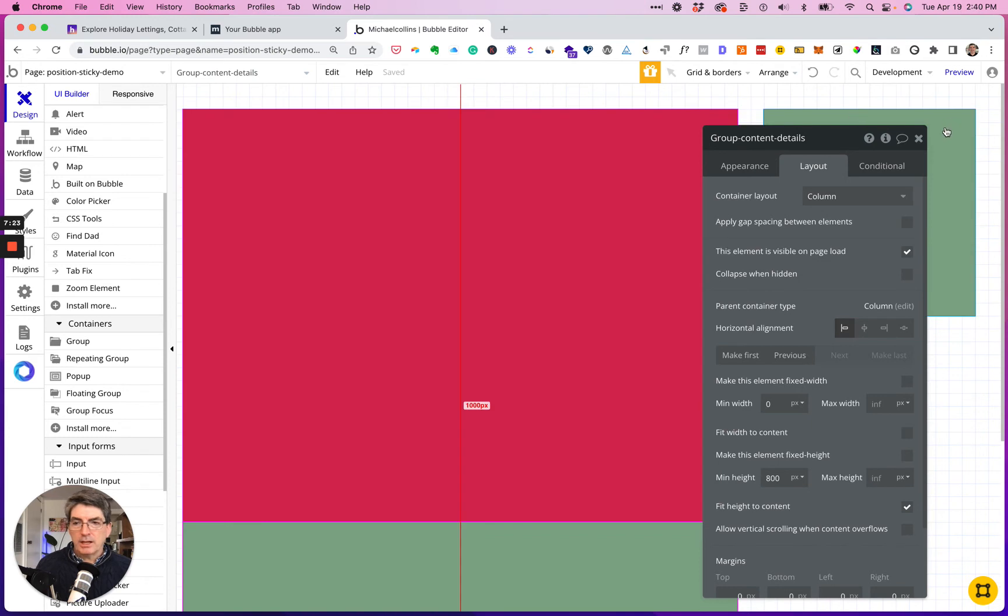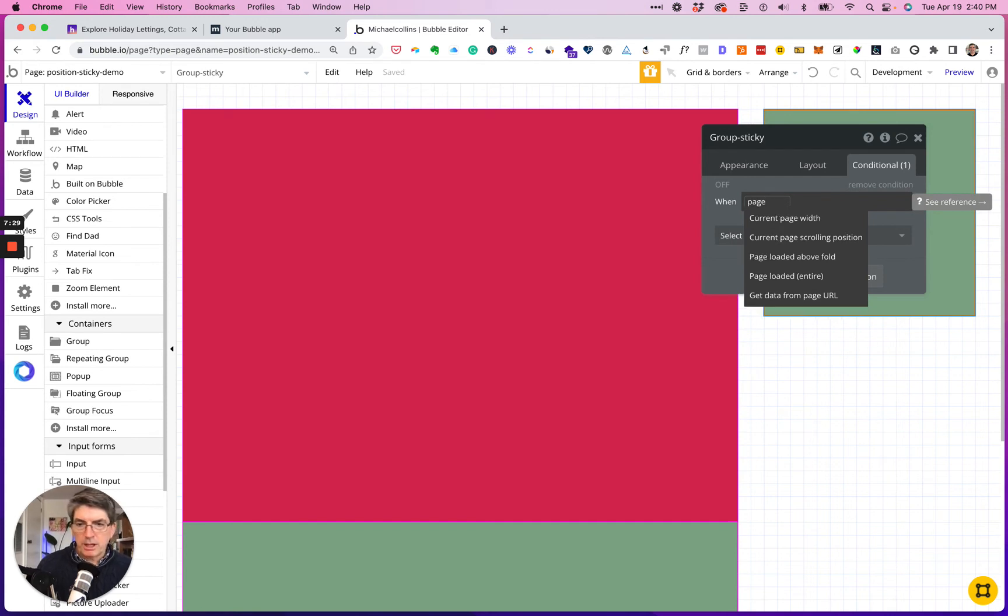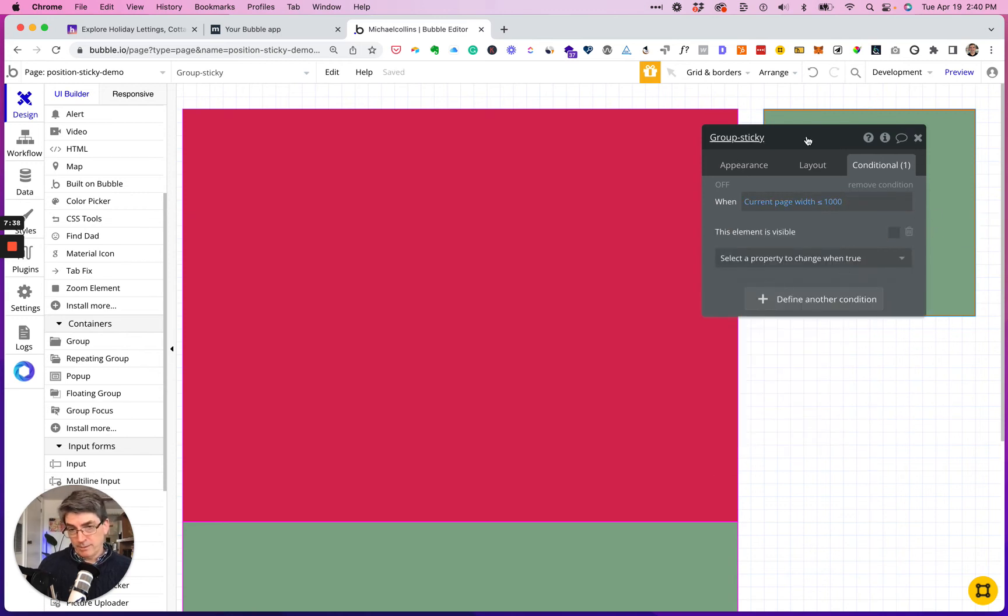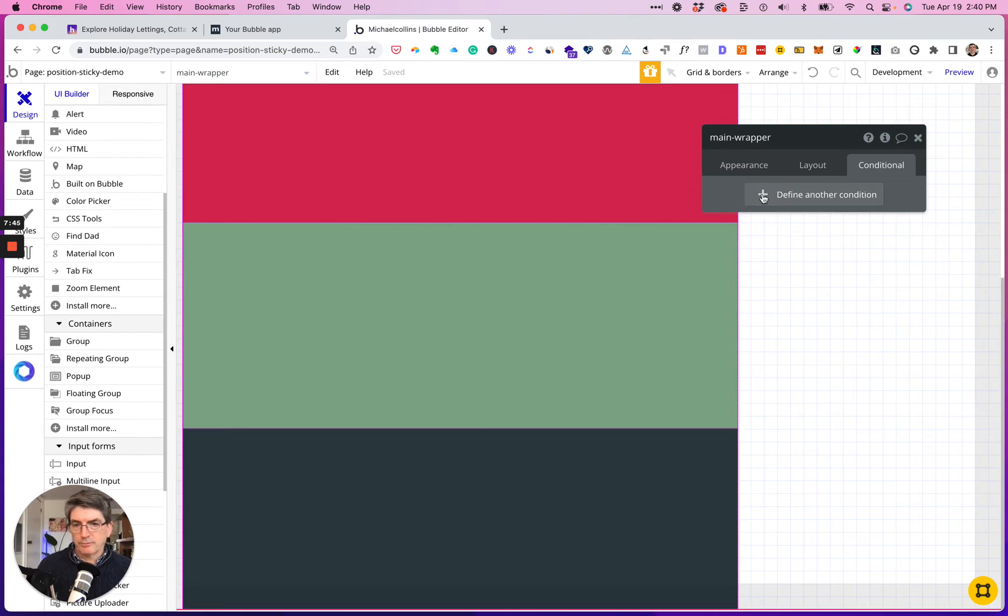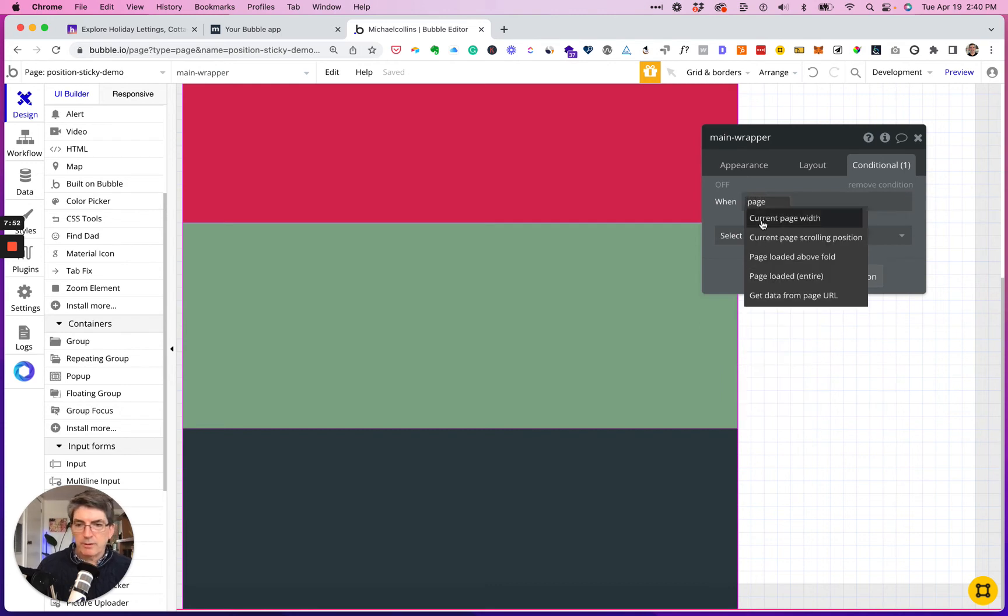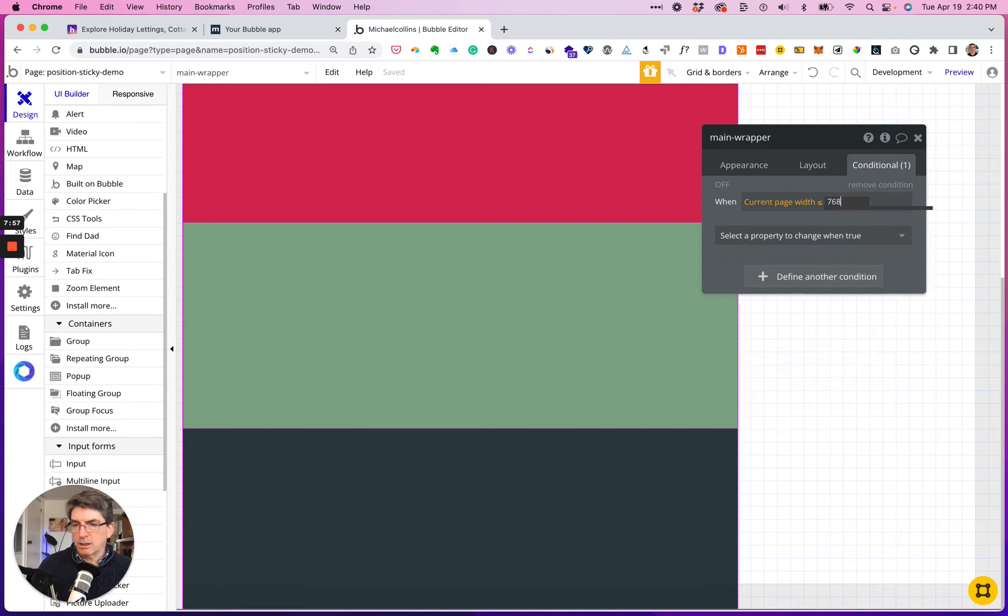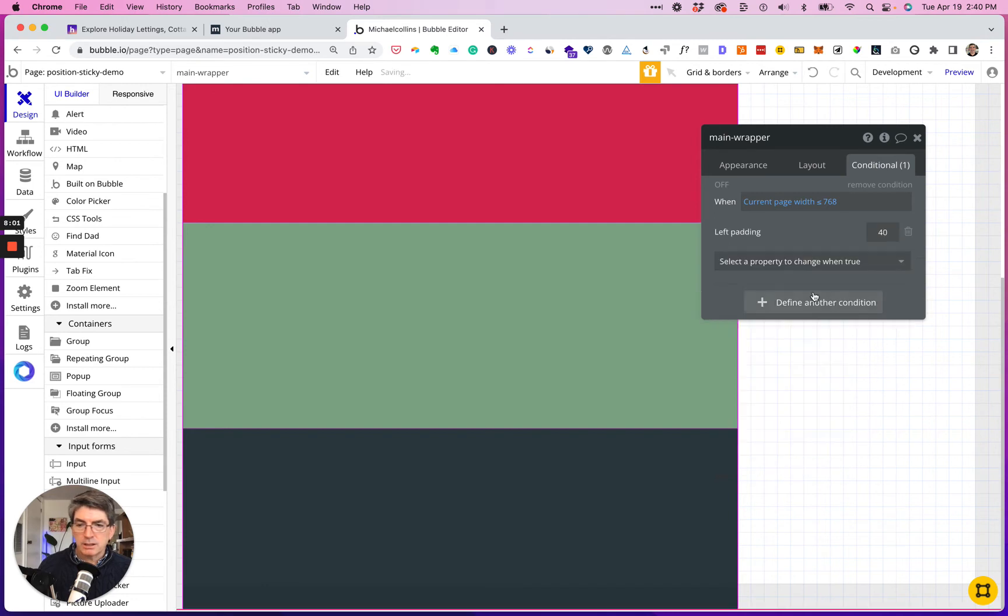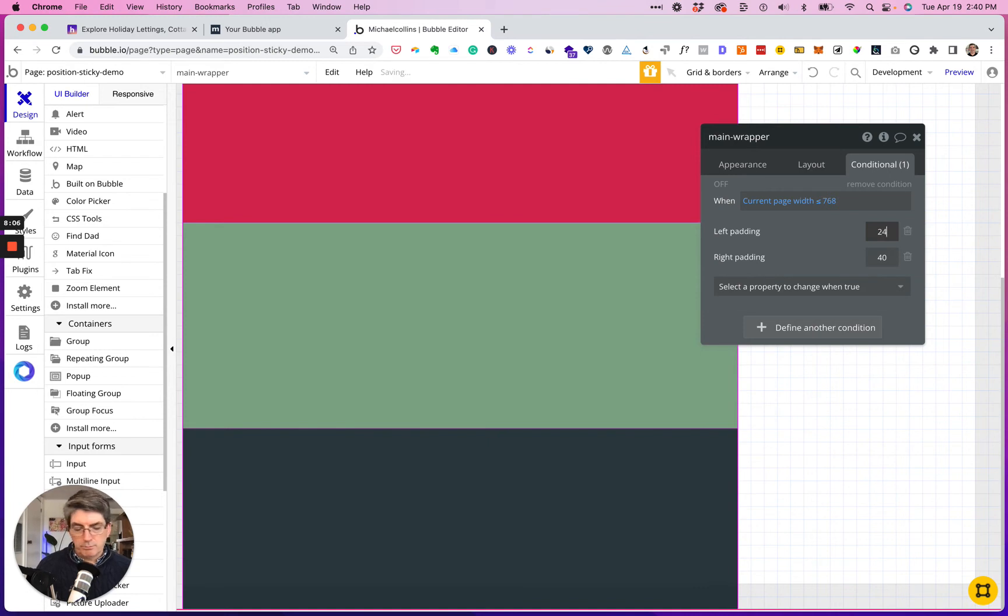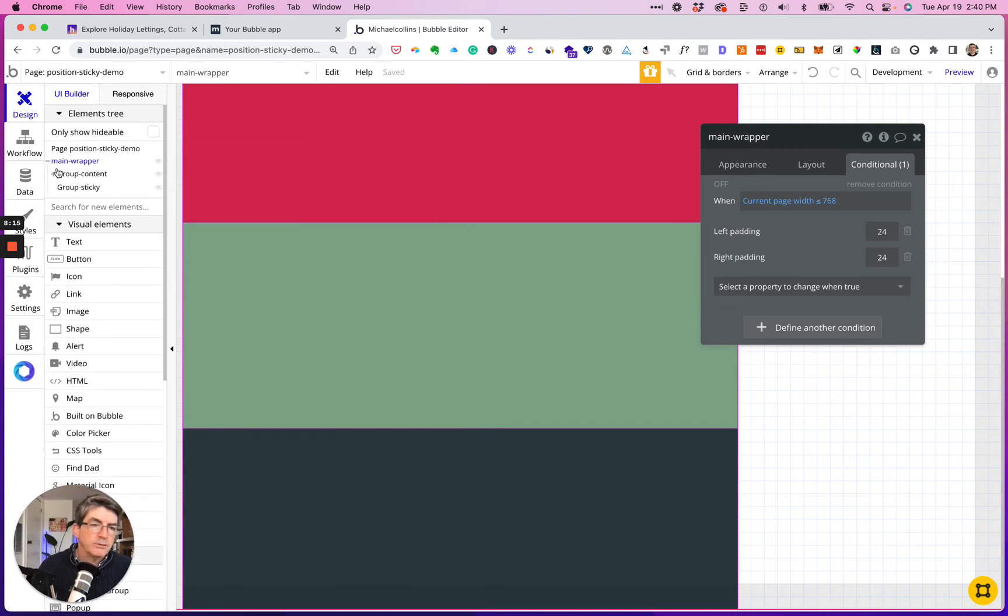So we have to add a few more conditions. So in the page width, less than a thousand, this element is not visible. The wrapper itself, the page width, we're just going to be changing the padding on the left and right. Make that 24, make that 24, in the center of the content group.